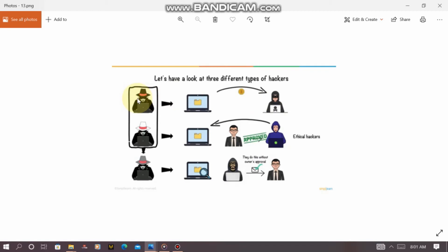The first type is black hat hackers. These are hackers that gain access to data and information through vulnerability for monetary or scandalous gain. They gain access to your computer or phone through your negligence in order to get money from you. Black hat hackers gain access to data and information on the internet via vulnerability and porosity for monetary and scandalous gain.